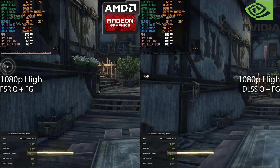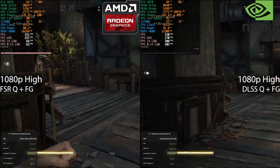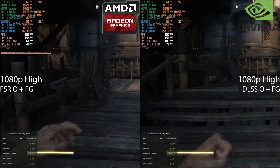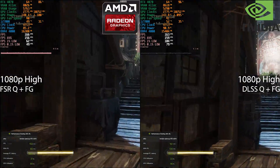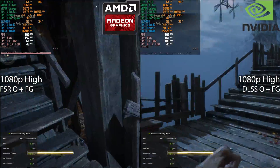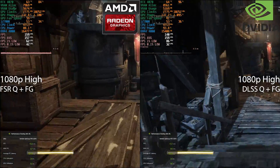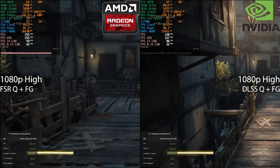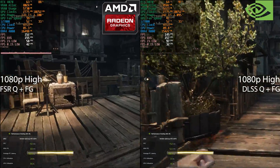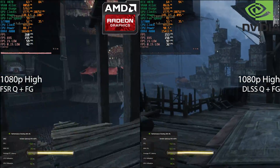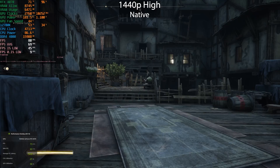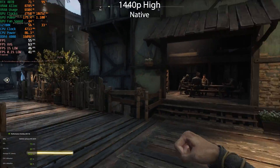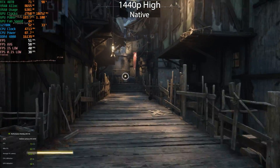Now we get to frame generation — we've got DLSS3 frame generation enabled and FSR3 frame generation enabled. Once again, not a big difference here. Currently the 1% lows are slightly better using the NVIDIA technologies, but the average PC latency and average frame rate are pretty much the same. It's just the lows where NVIDIA DLSS actually wins.